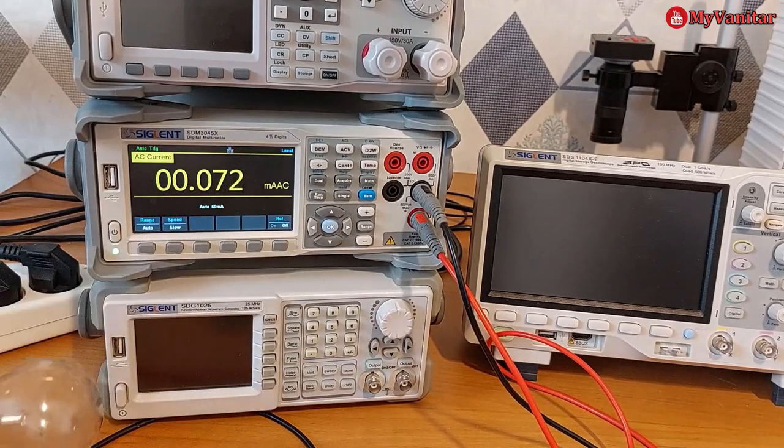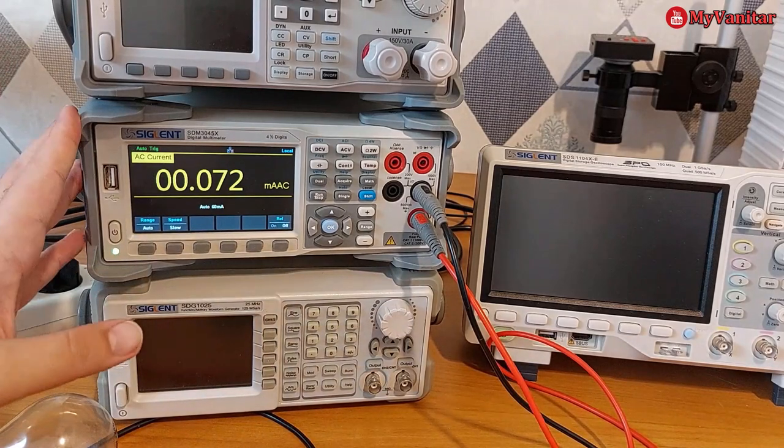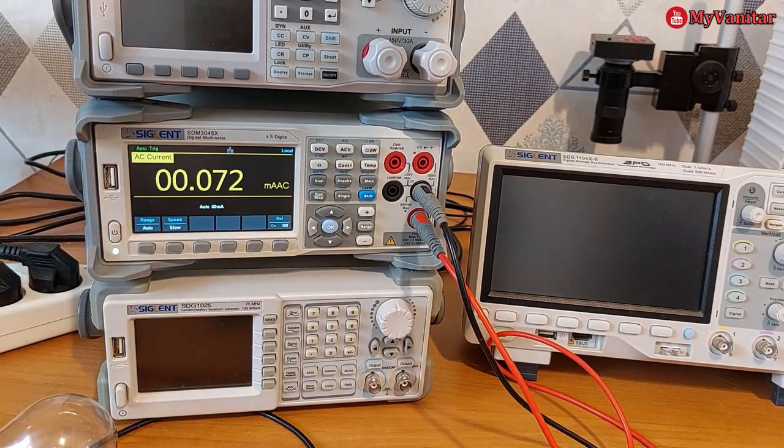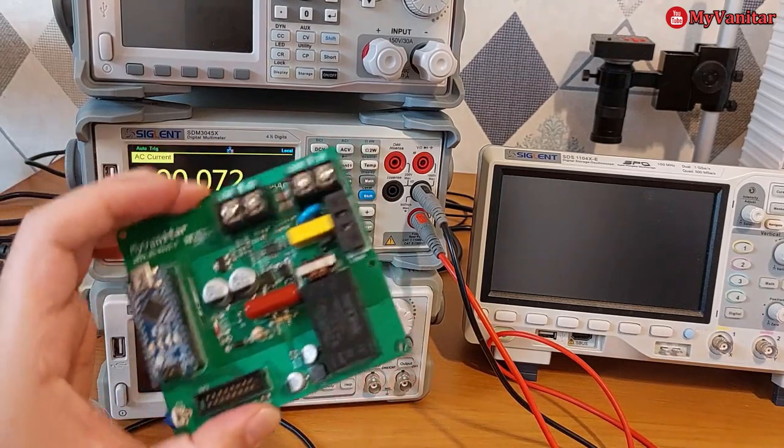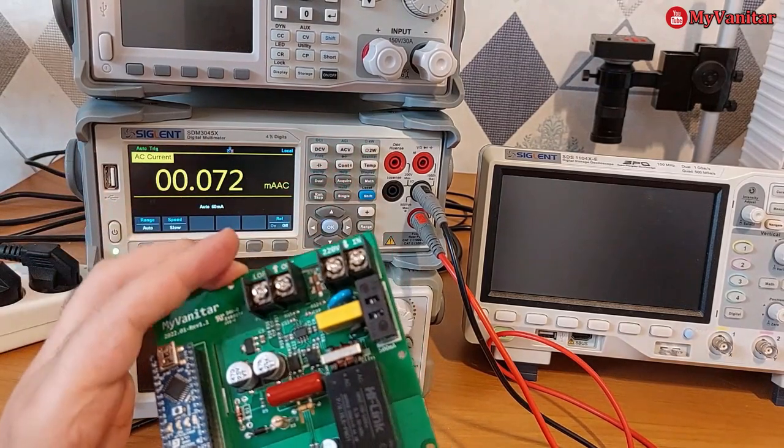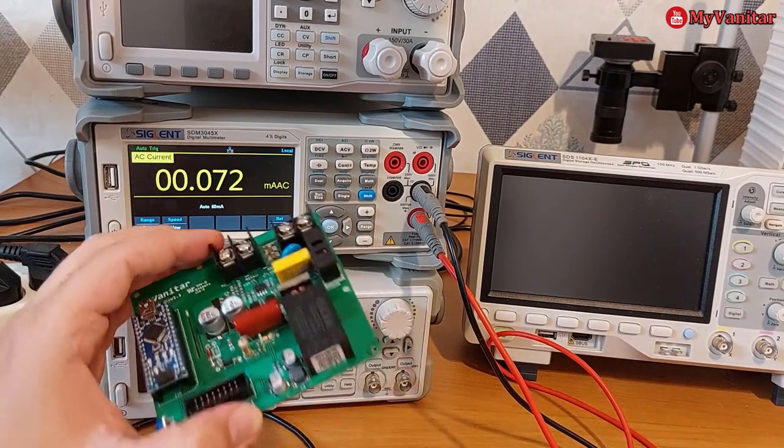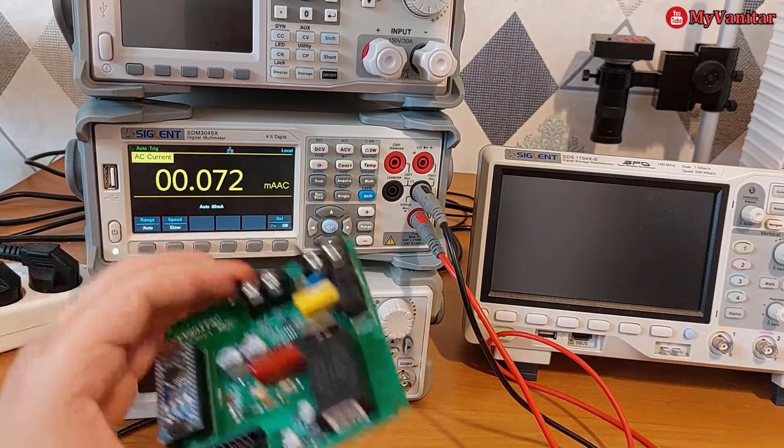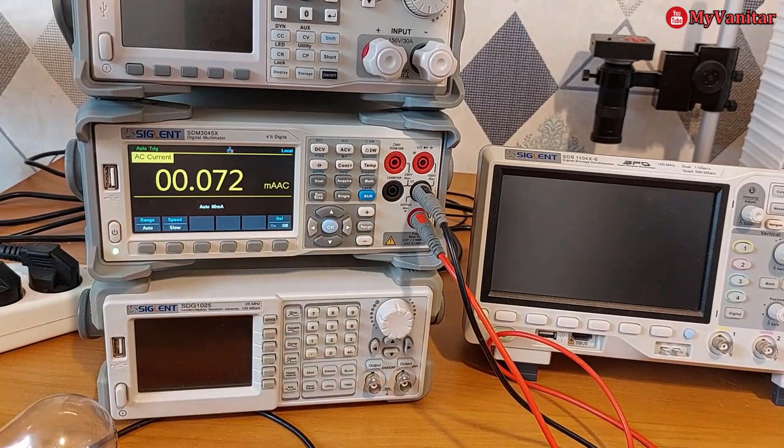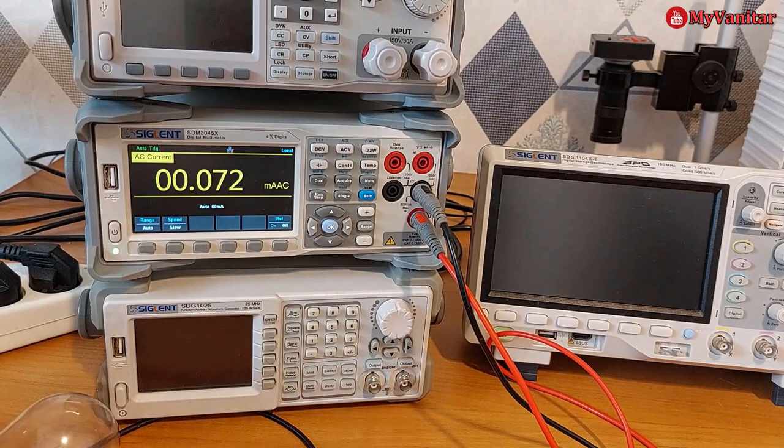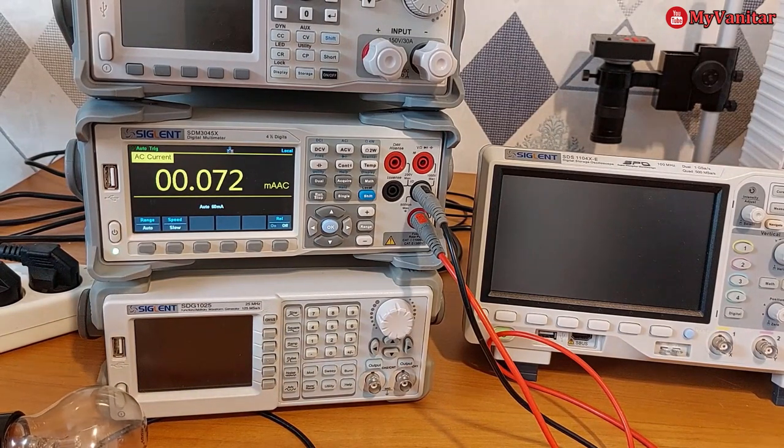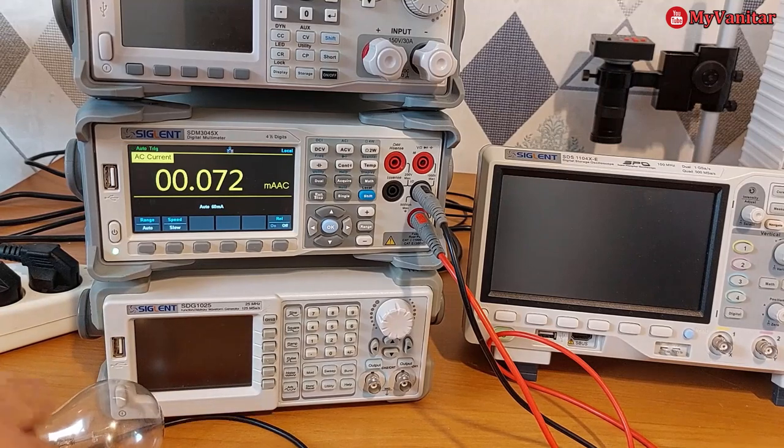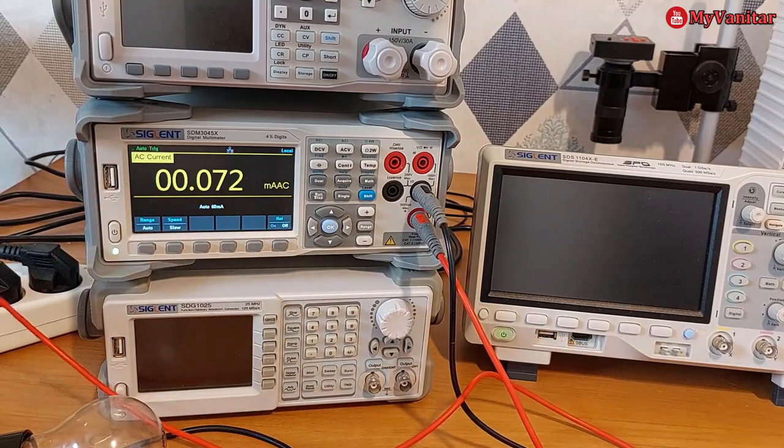So we can compare the current readings of the multimeter and our device, and we will modify the shunt resistor value till both readings match each other. So very simple. You just need to measure the current of the load. So let me connect this to the mains.